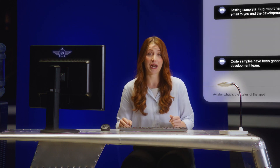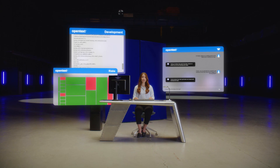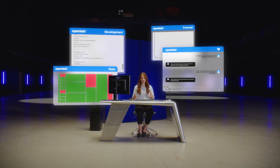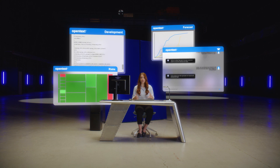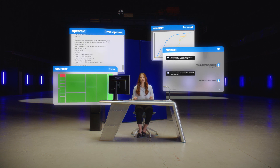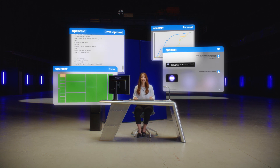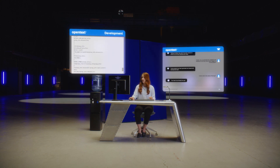In just a few clicks, OpenTex DevOps Aviator can help me and my developers identify gaps in our development process, run testing and quality assurance, and generate code to finish the app we're working on.